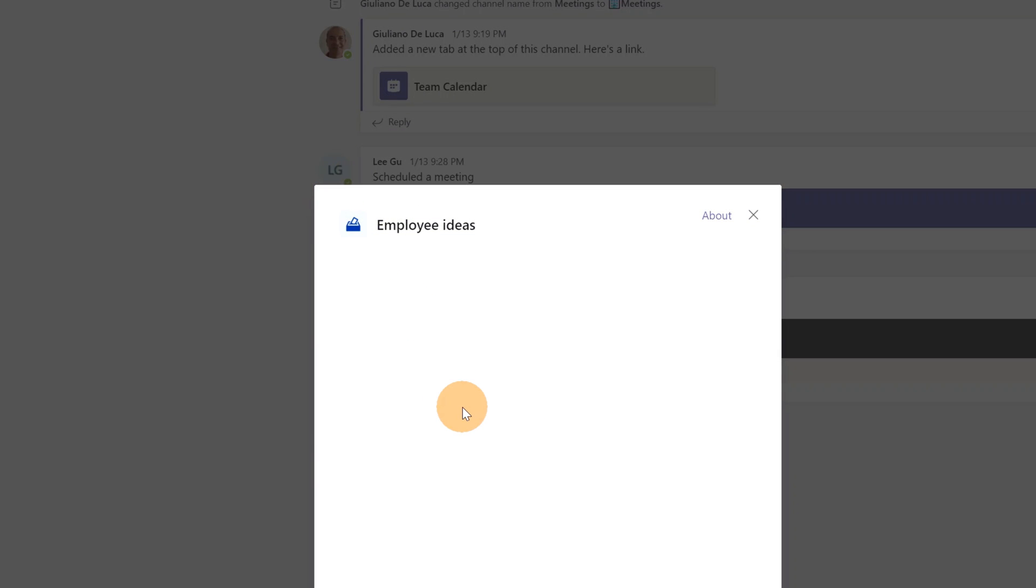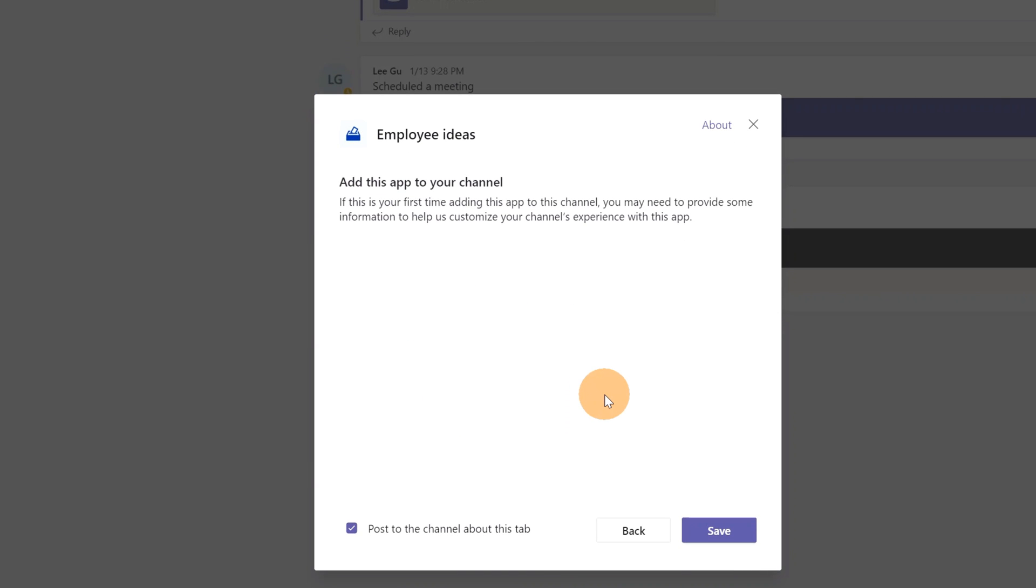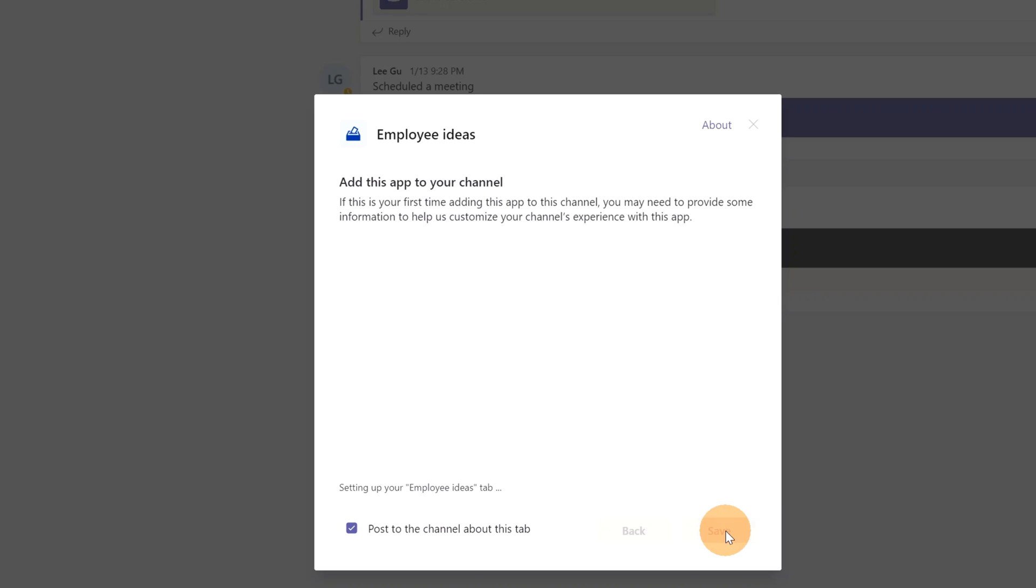Now I can go forward by installing this app in this specific channel of my team. I can decide if I want to post this activity in the channel, and I will click now on Save. This process will take a while.